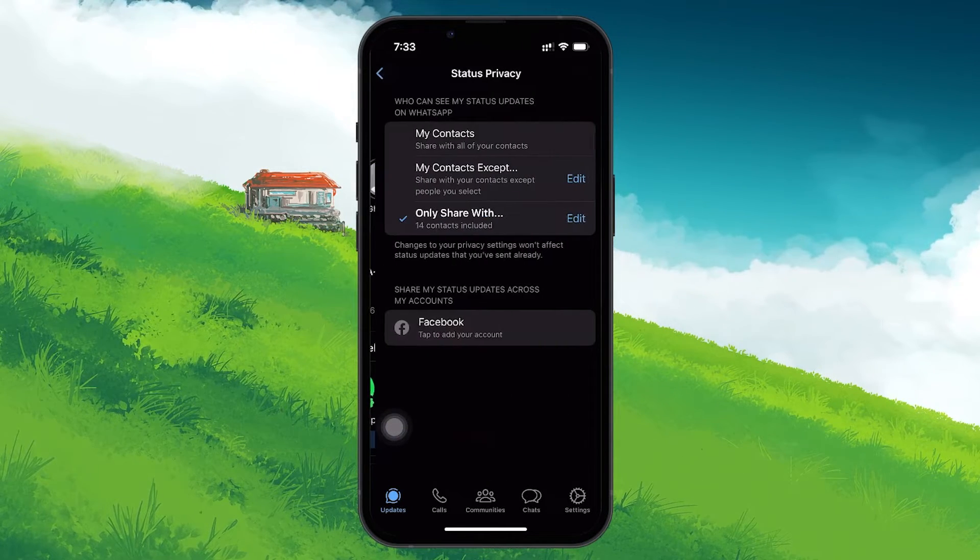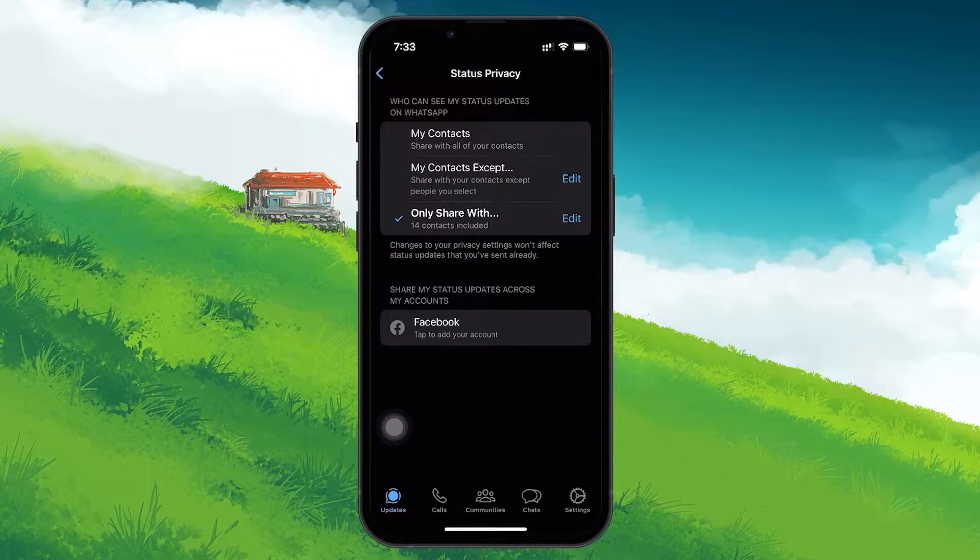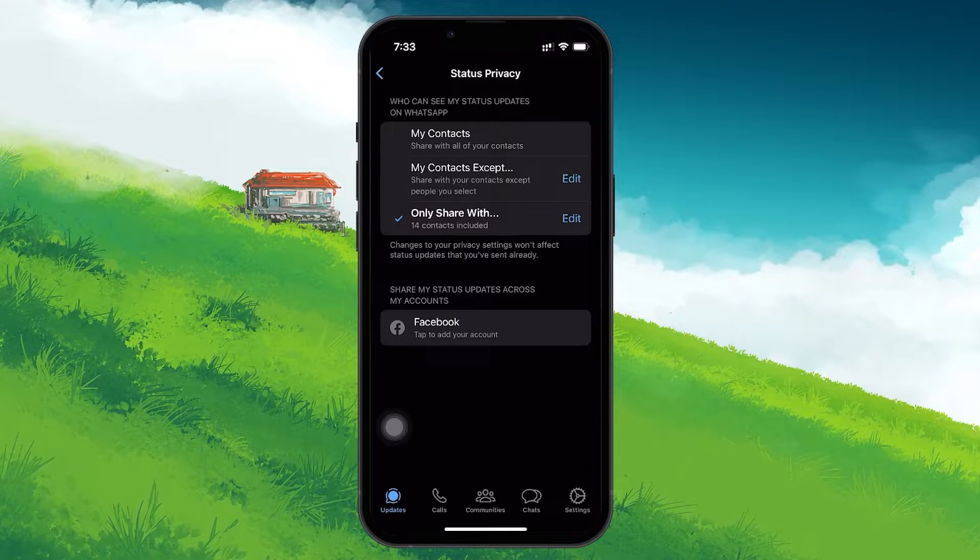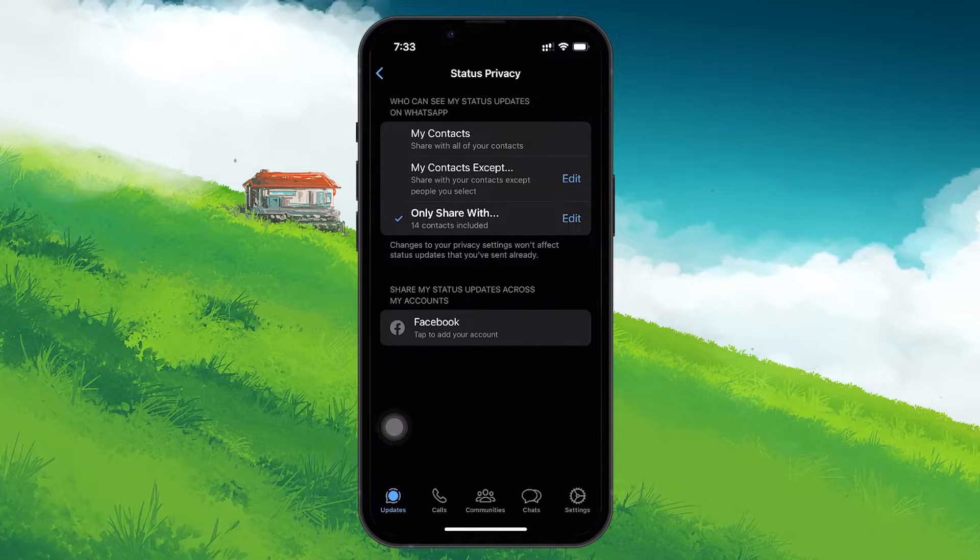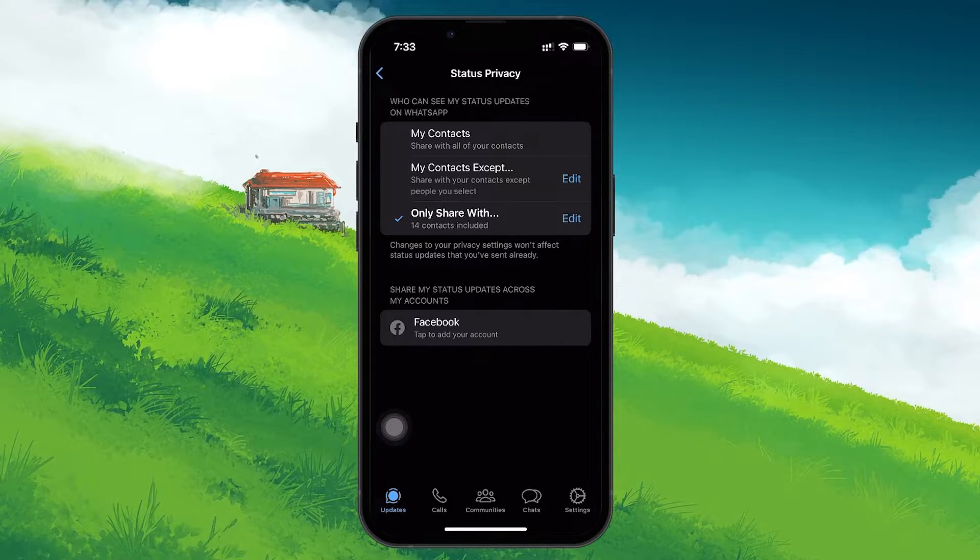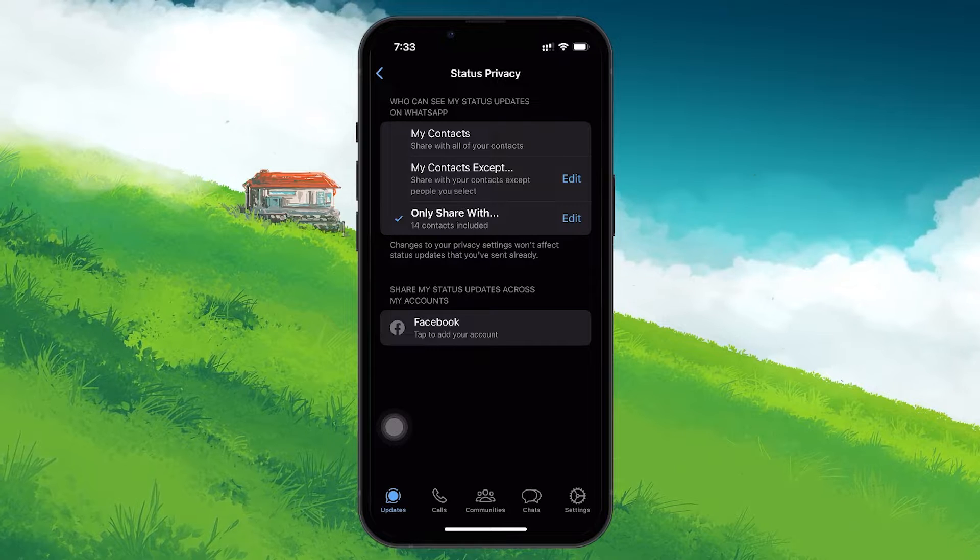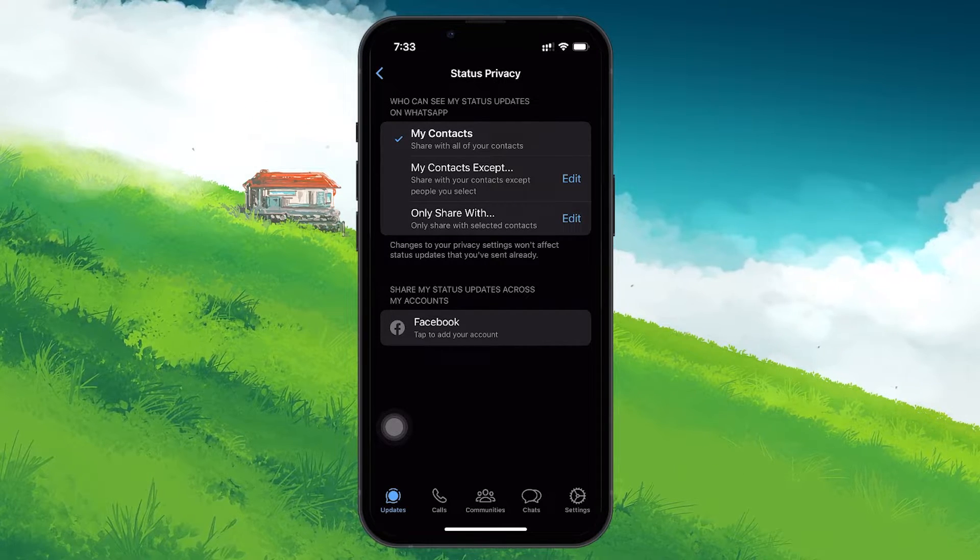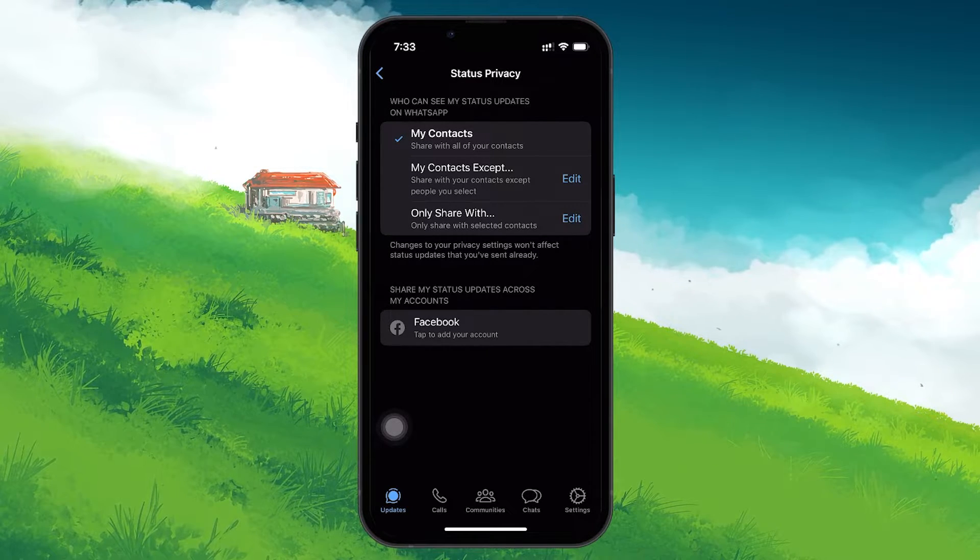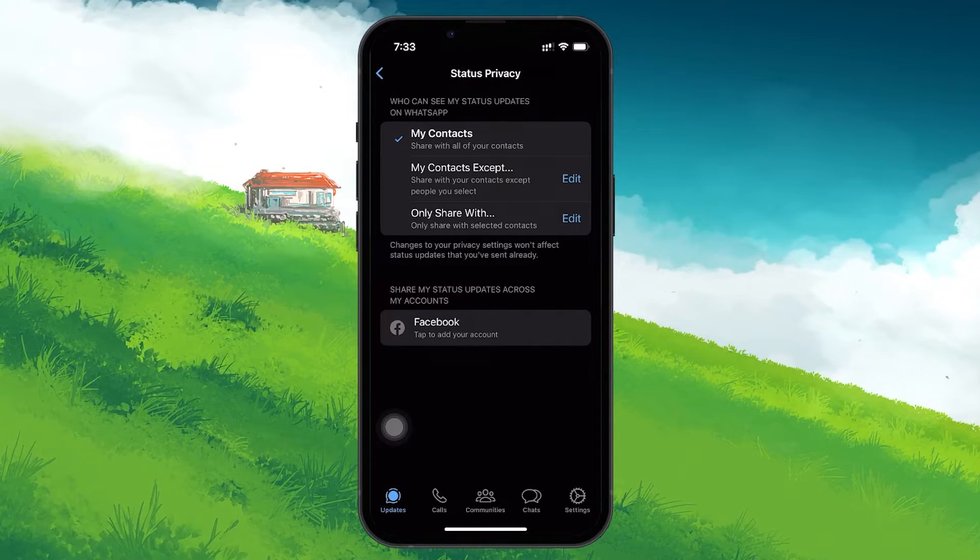In the Status Privacy menu, you'll find several options regarding who can see your status updates. The default setting is likely set to My Contacts, which means all of your contacts can see your updates.